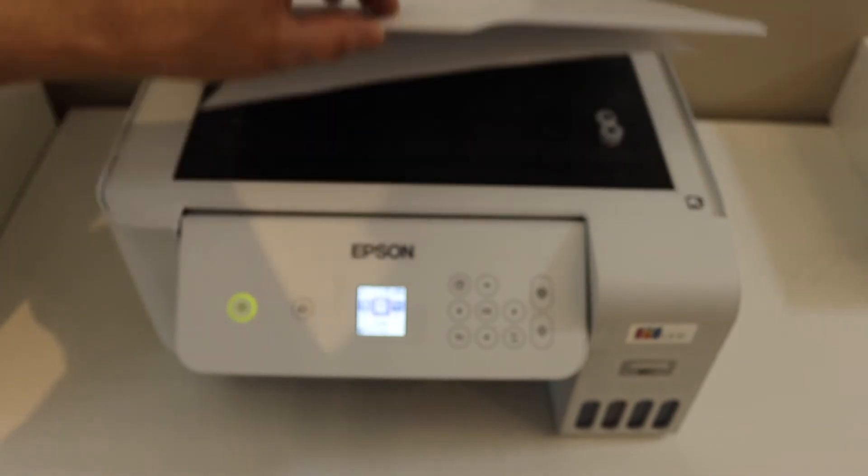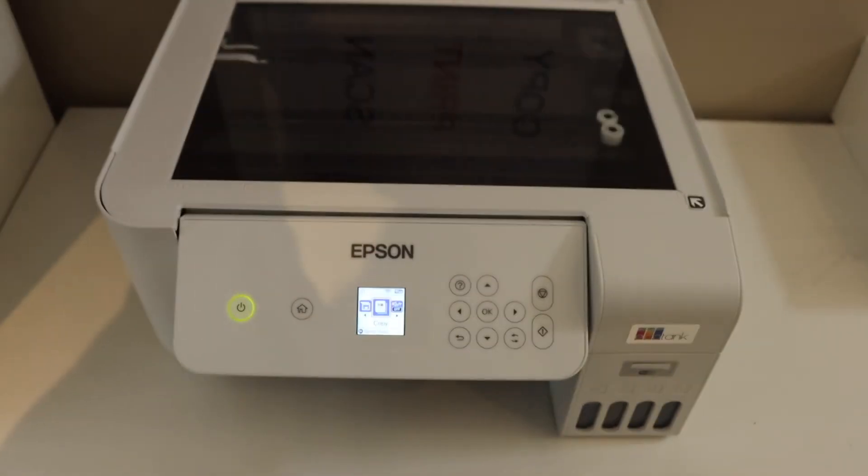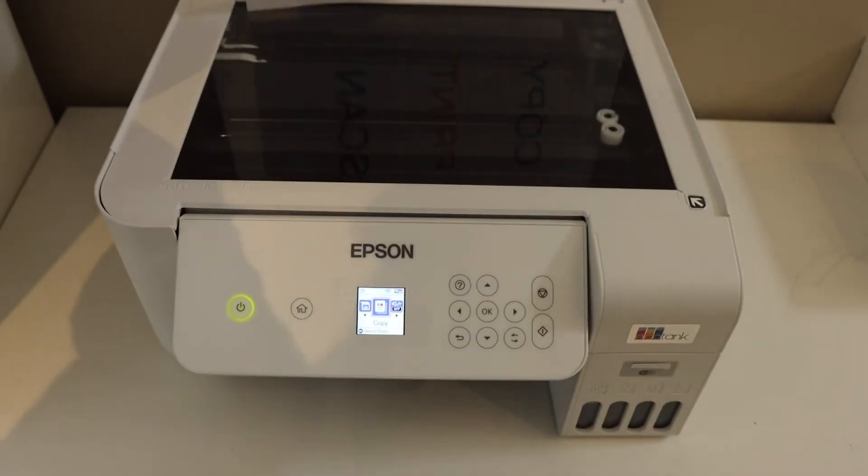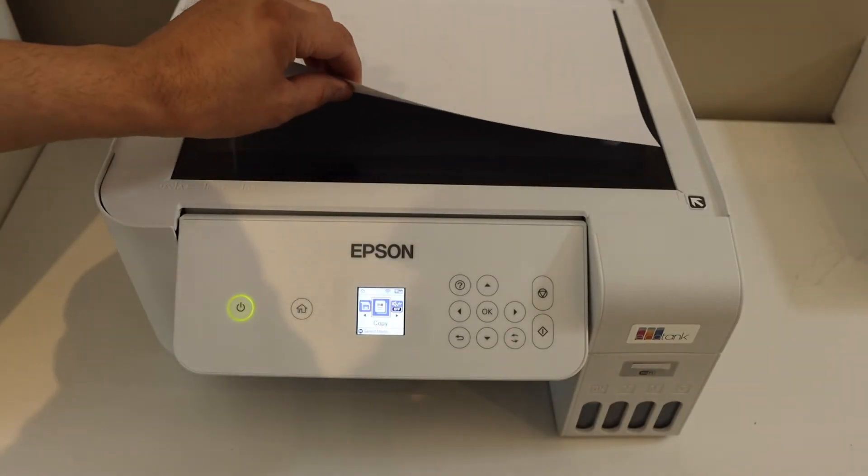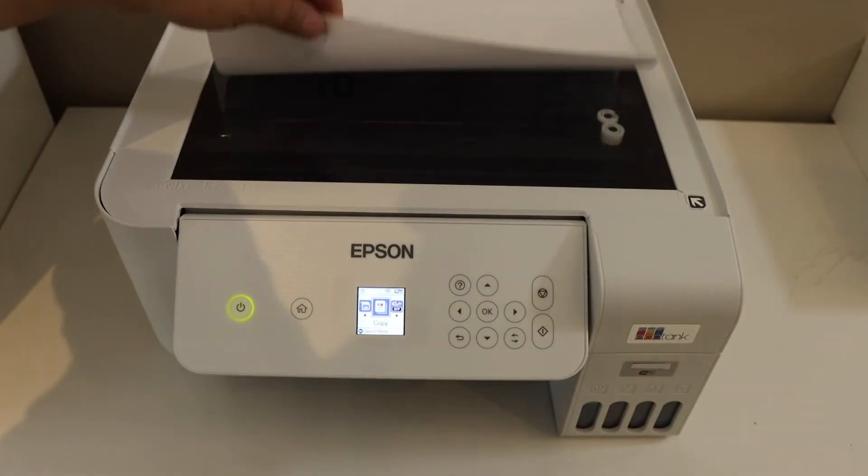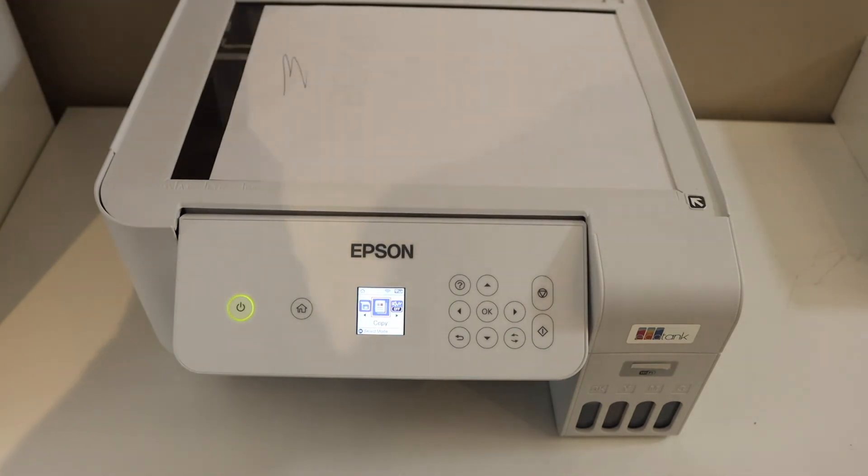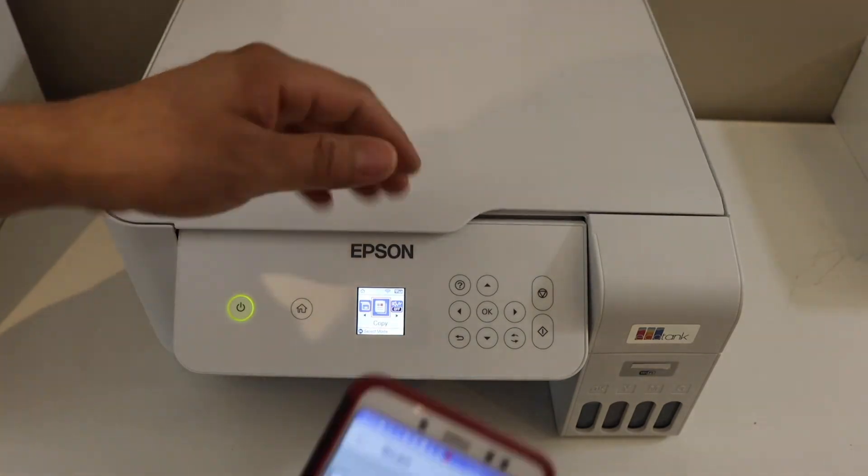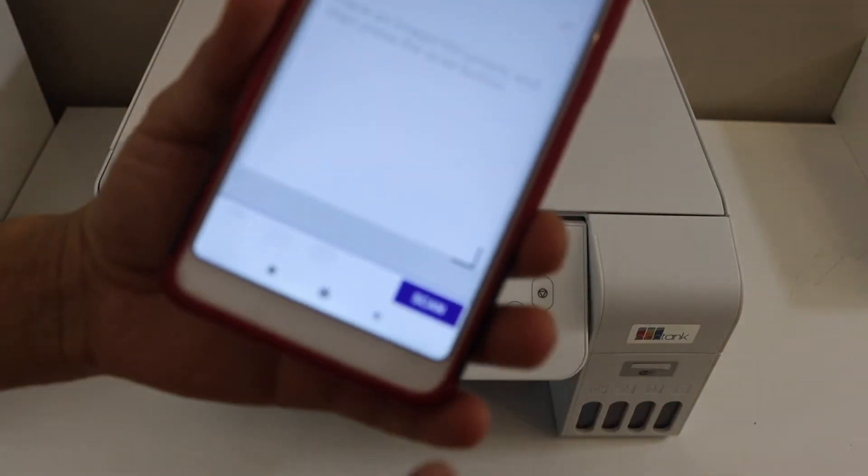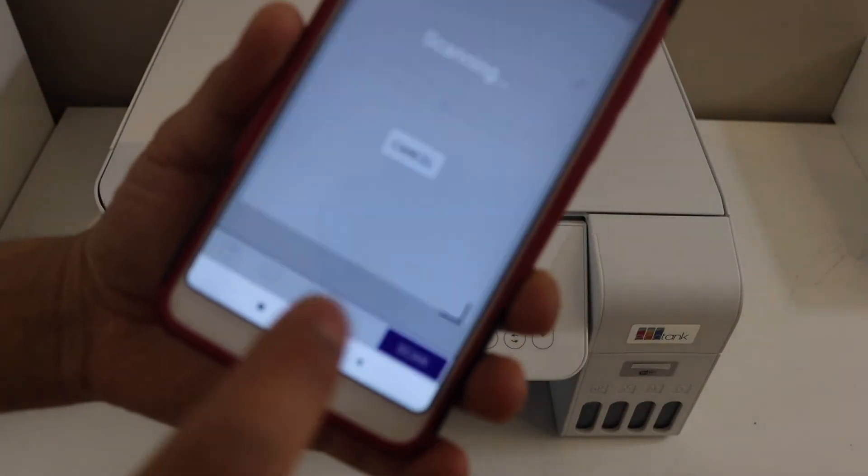Place a page in the top scanner facing downwards on the right hand side and then click on the scan icon.